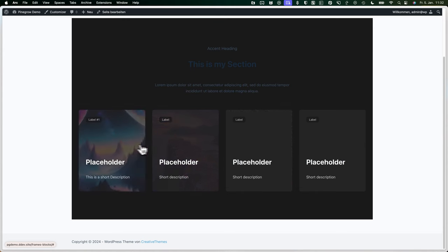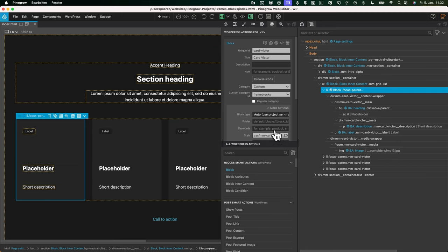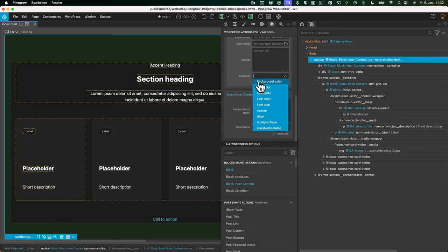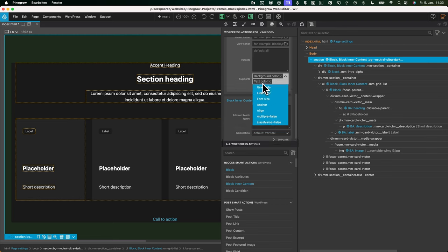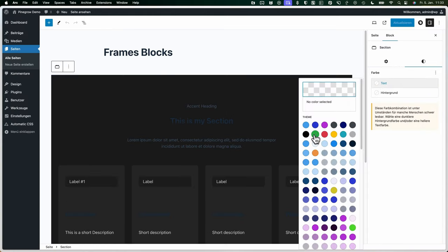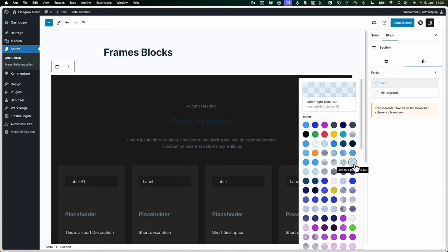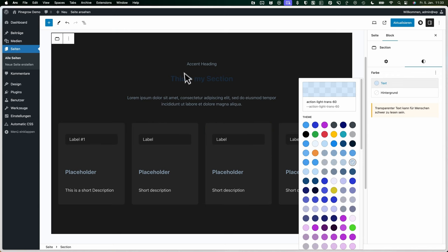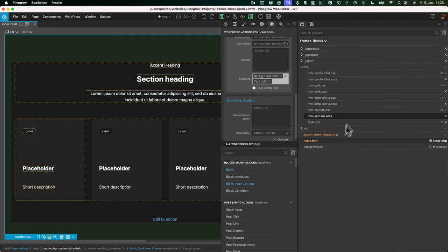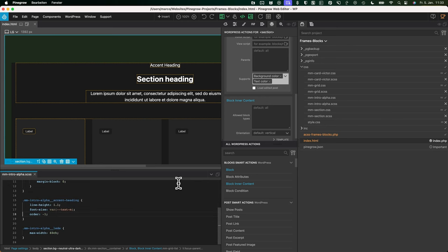Checking the front end — it looks wonderful and was very easy to build. We want the possibility to change font size, so let's go to the section block's supports function. We'll enable background color and text color support. After exporting and refreshing, we can change the text color. It's working partially. Let's go to the CSS for intro alpha and set the heading color to currentColor so it inherits properly.